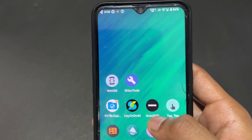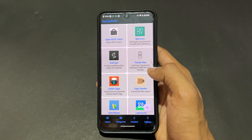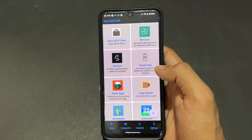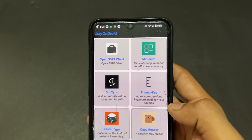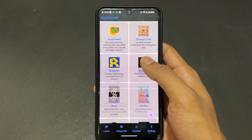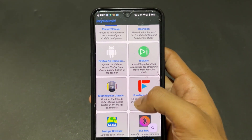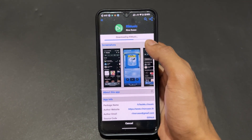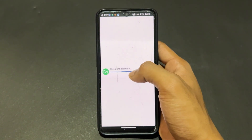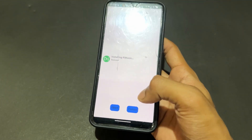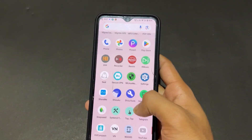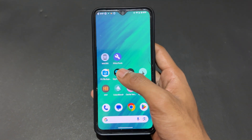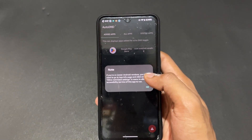Now talking about the next application: IzzyOnDroid. This is a client of F-Droid where you can get a lot of open source apps. It works like a Play Store — if you find an app you like, just click Install and it's installed directly. No need to download separately and then go to file manager to install. As an example, I installed ViRe Music and it was installed directly.